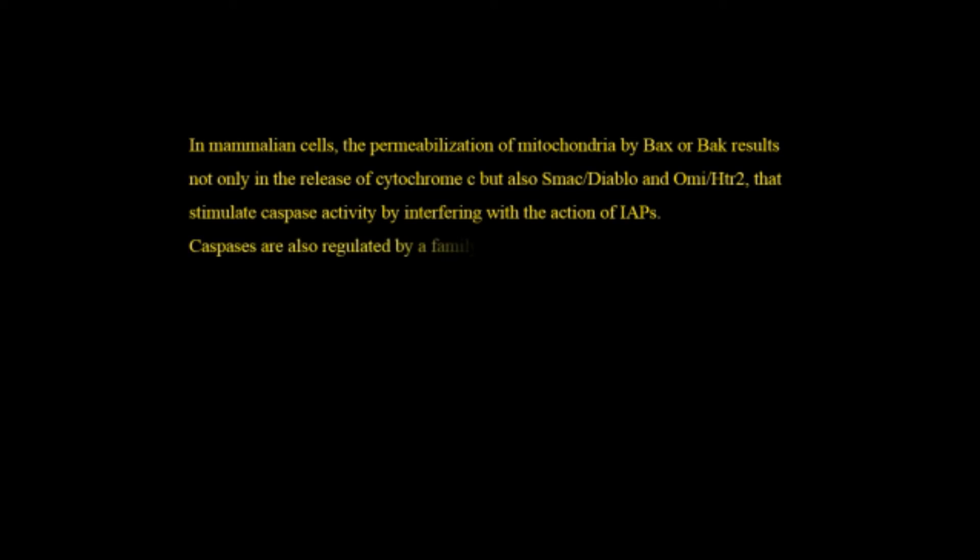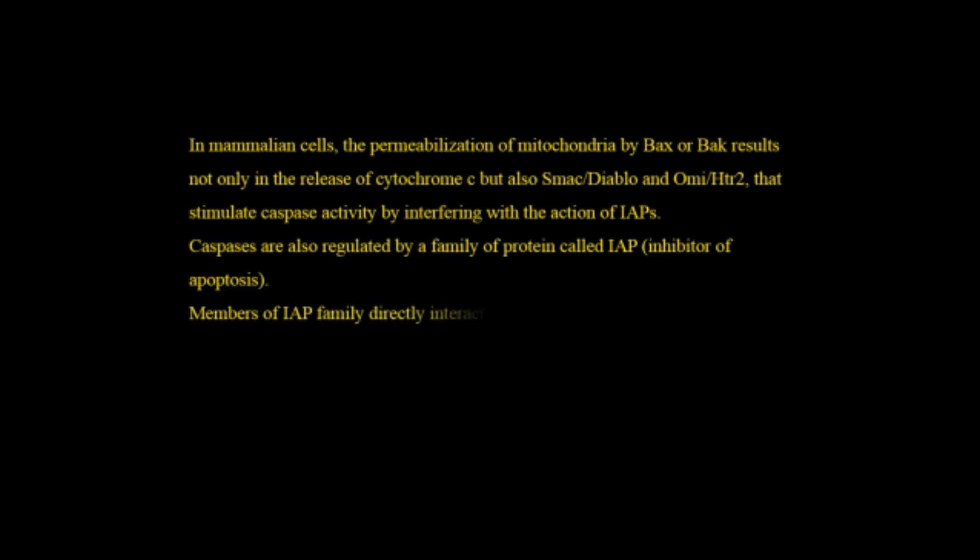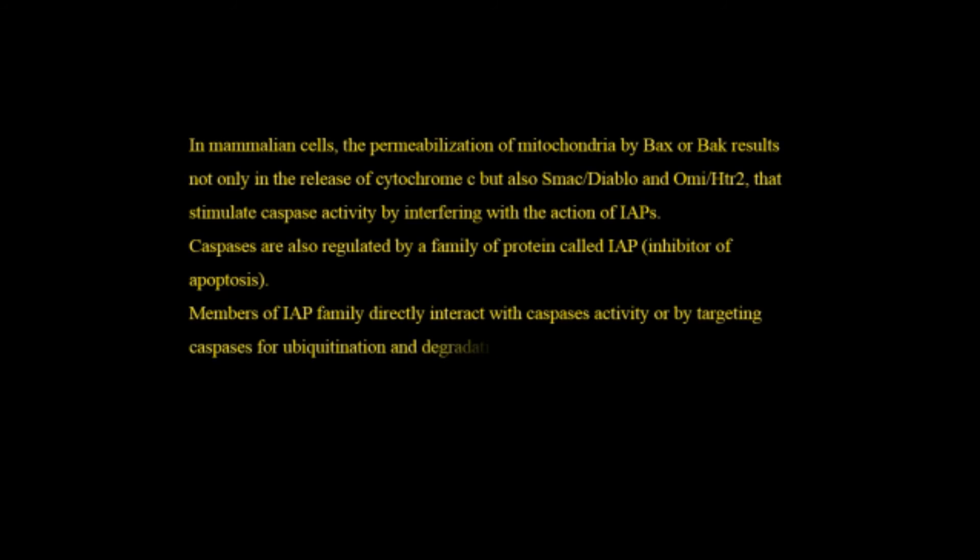Caspases are also regulated by a family of proteins called IAP and this is the inhibitor of apoptosis. Members of IAP family directly interact with the caspase activity or by targeting caspases for ubiquitination and degradation in the proteasomes. This is the process where the proteins get degraded.